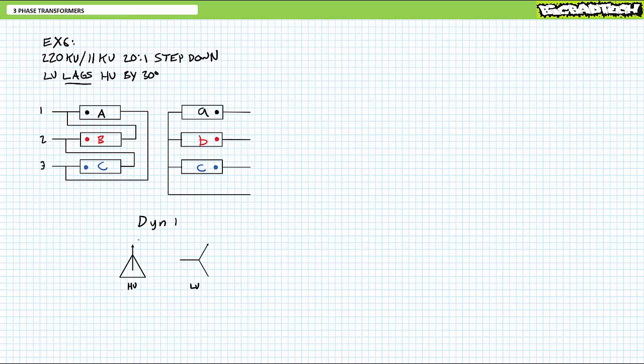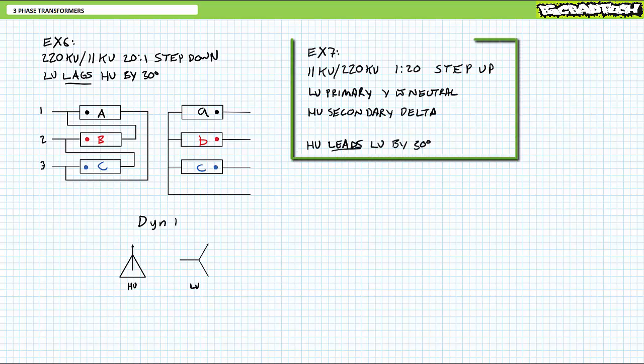The displacement diagram would illustrate the high-voltage delta as a triangle pointed straight up and down, and the low-voltage secondary is a Y tilted 30 degrees to the right. All right, try this last example problem on for size, which might not be as easy as you think.